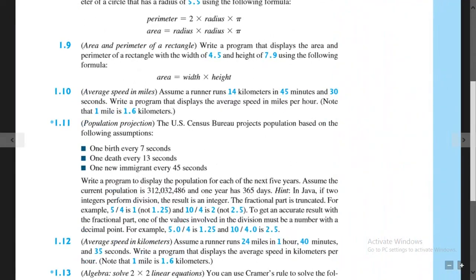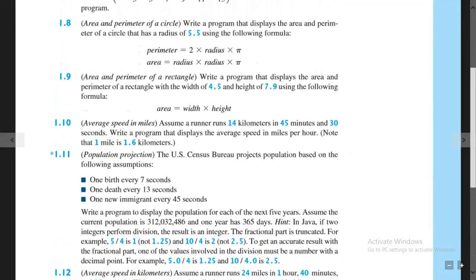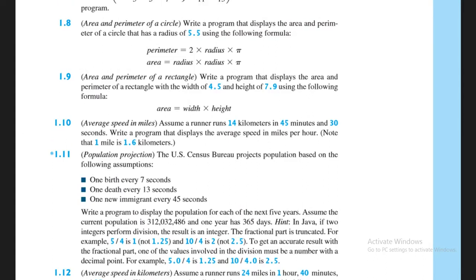So this is what we are told. Assume a runner runs 14 kilometers in 45 minutes and 30 seconds. Write a program that displays the average speed in miles per hour. Note that one mile is actually 1.6 kilometers.